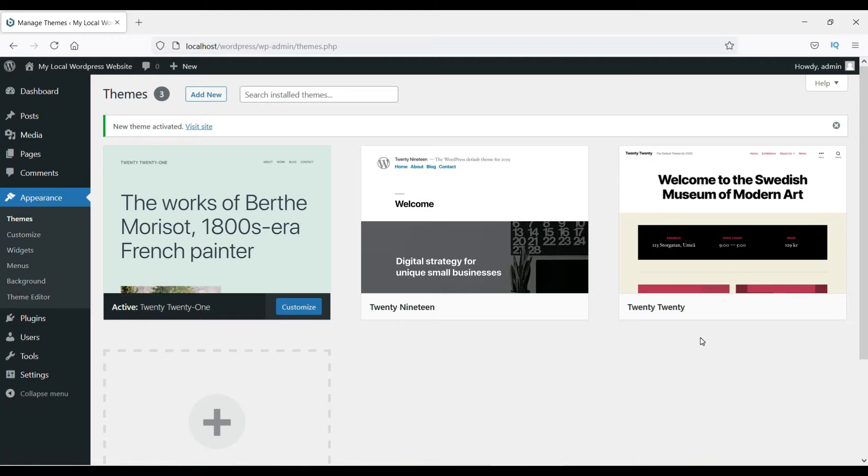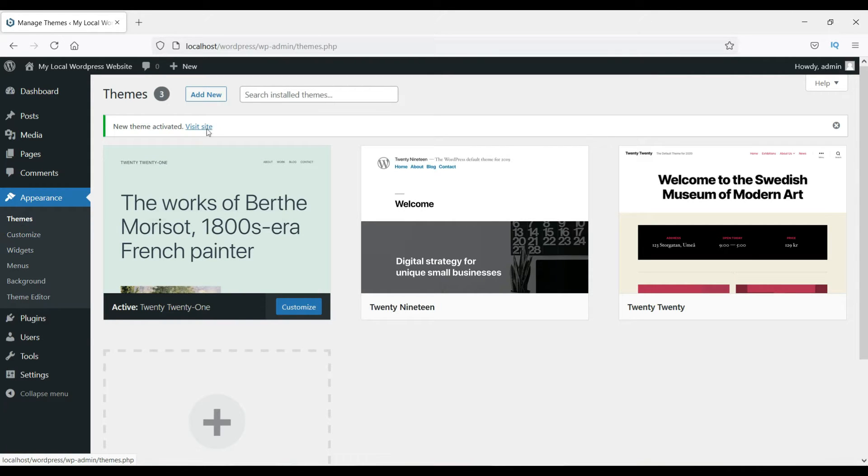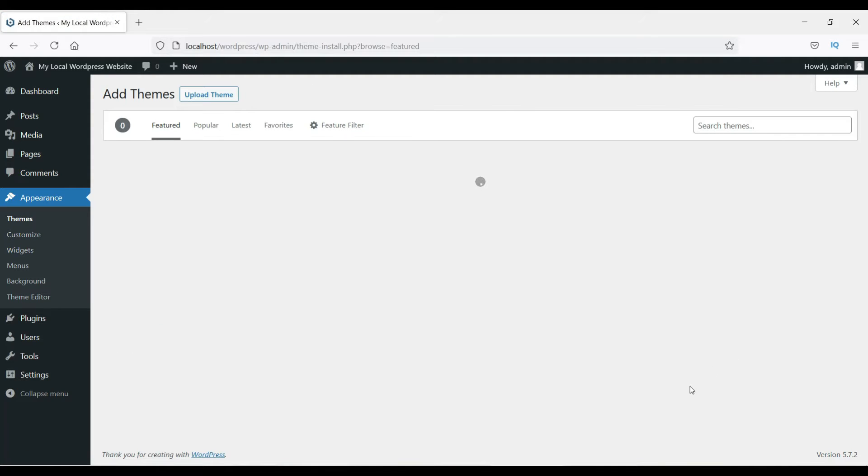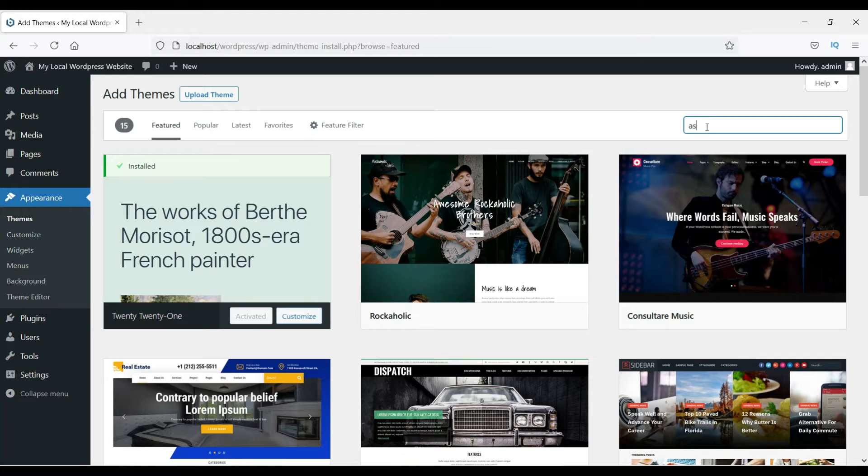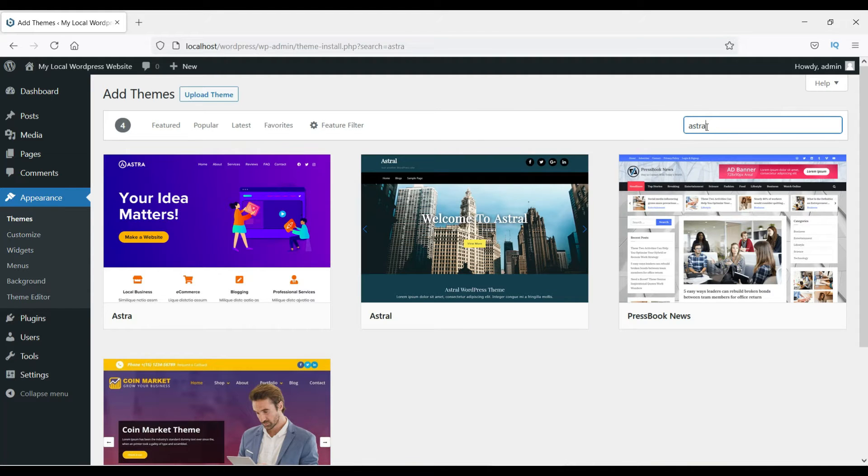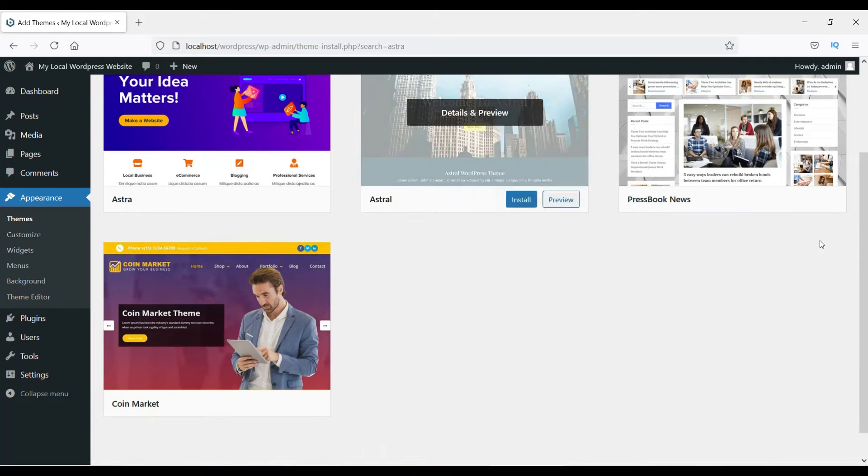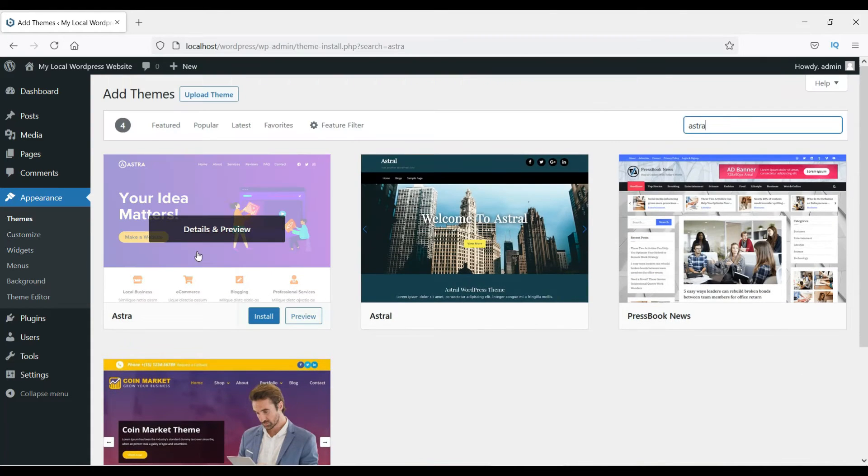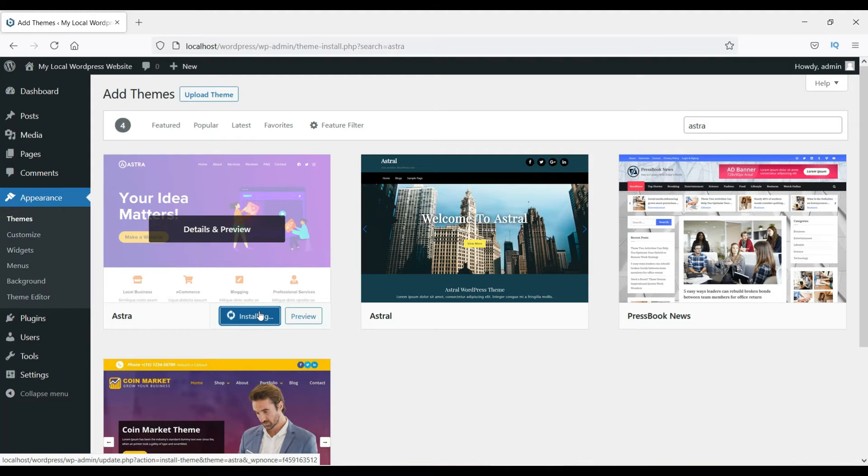Let's start with the installation of Astra theme. We are already on the dashboard of the WordPress website. Go to Appearance, then go to Themes. Here, click on Add New, and in the search box, type in Astra. Click on it and install it.